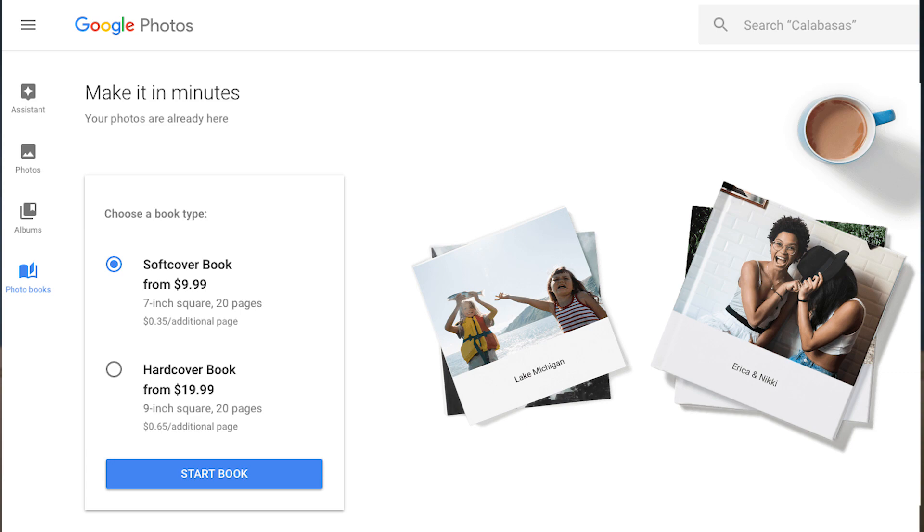You can order books that Google will print and mail back to you. You can also create animations and slideshow videos right inside the app.